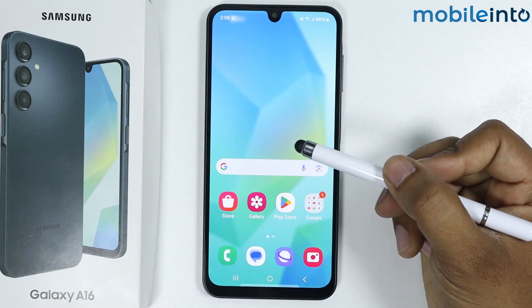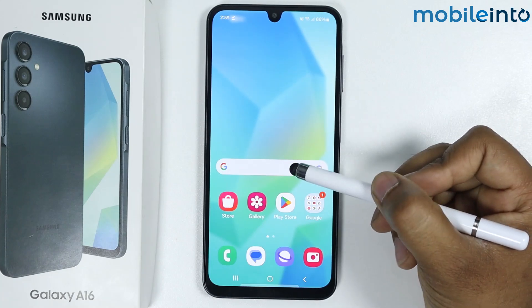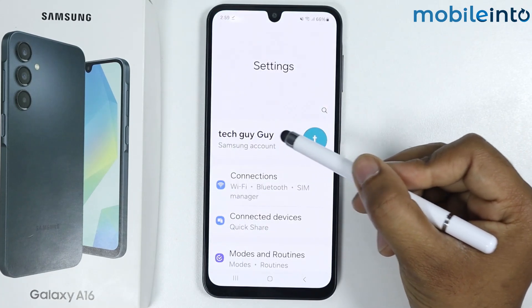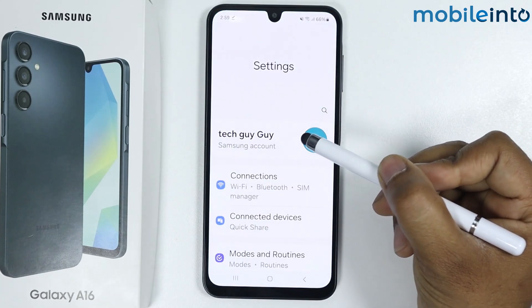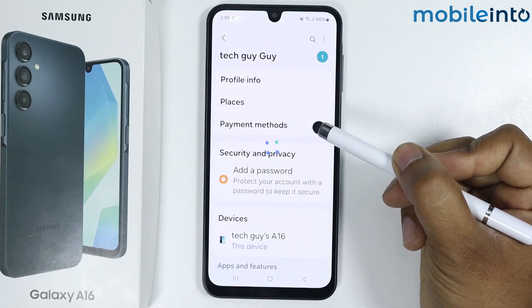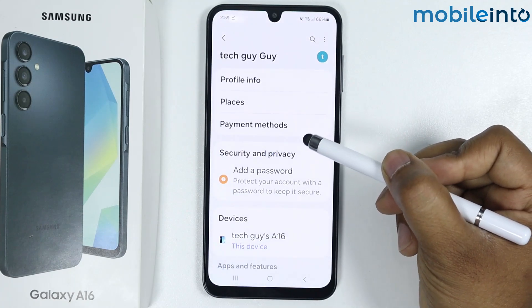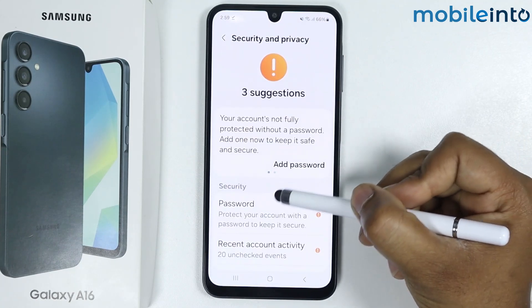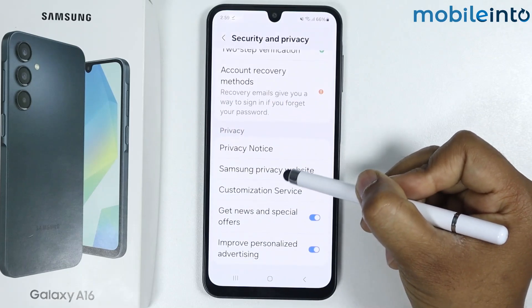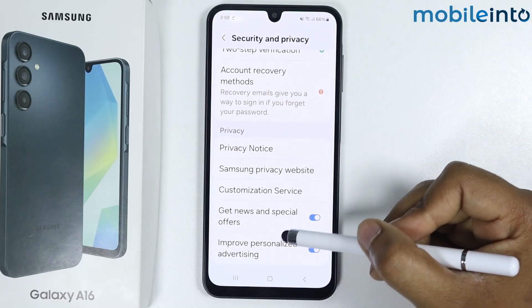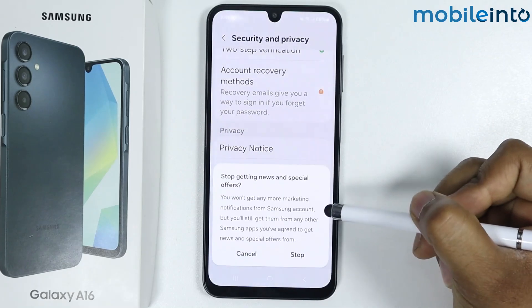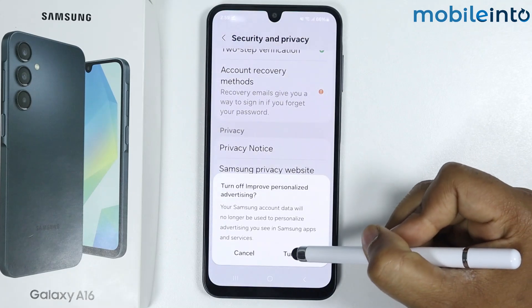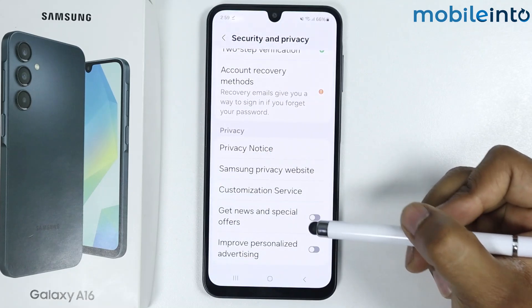Now to block random ads, follow this step. Go into Settings and tap on your Samsung profile. Go into Security and Privacy, then scroll down and disable these two options by tapping on the toggle. Now no ads will be shown on your Samsung Galaxy A16.